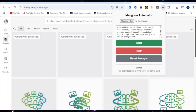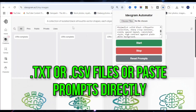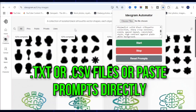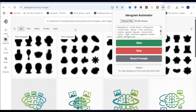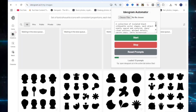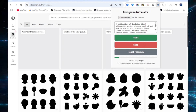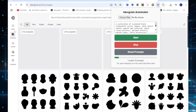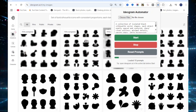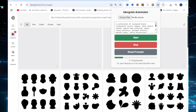You can upload one or more TXT or CSV files, or paste your prompts directly into the textbox, one prompt per line. Your prompts will be saved automatically, even if you close the extension.